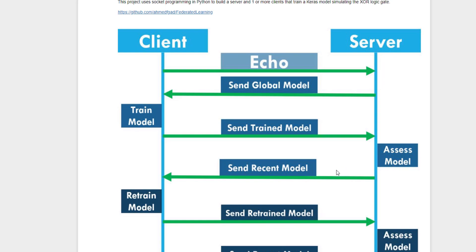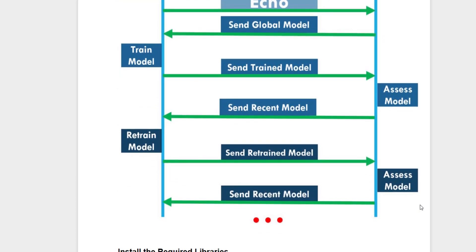The server assesses the model using its own test data and sends the recent model to the client again if it finds the model needs more training. The client retrains the model using its own private data and resends the trained model back to the server. The server also assesses the model and sends it back to the client if more training is needed.